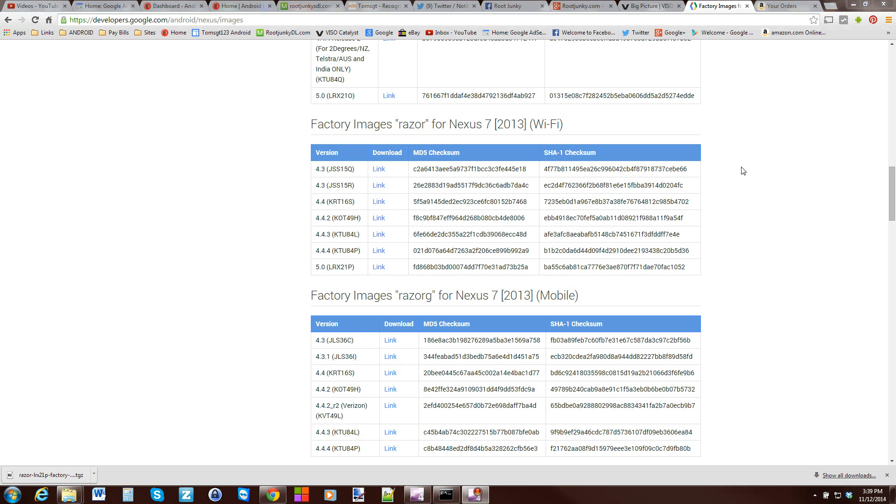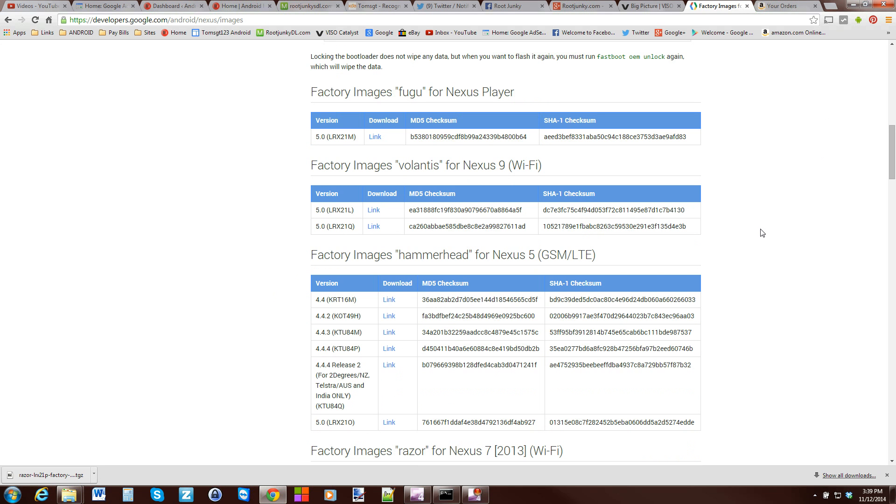How's it going, guys? It's RootJunkie here, and in today's video I want to talk about the final release of the factory images for the Nexus devices. We now have Android 5.0, which is about time.